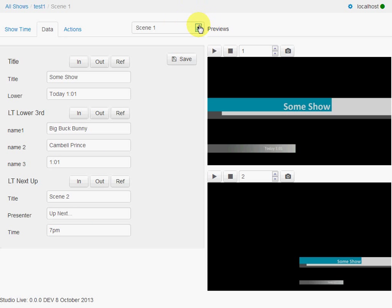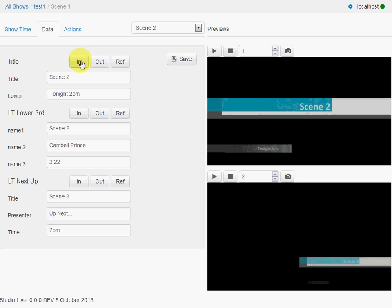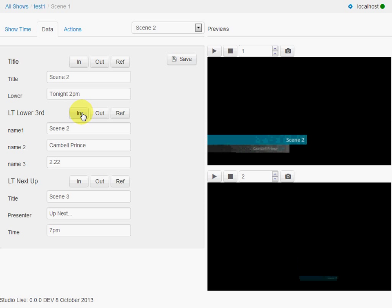So that in a different scene, for example, we can go to scene 2 where we have the same setup. But we can see that this is now scene 2. So we go, okay, we want to bring in the title for scene 2 or the lower third and so on.